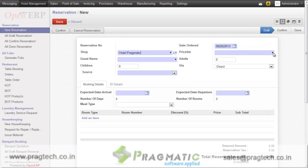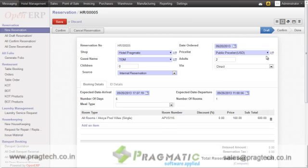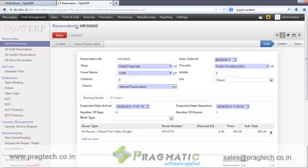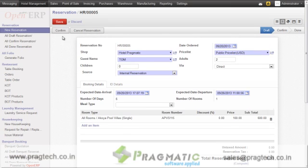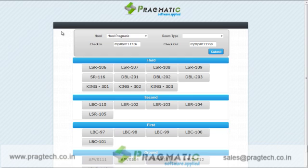So let's book a room. Let's confirm this reservation. Now when we finish with the confirmation of the reservation, it shows up on the dashboard.